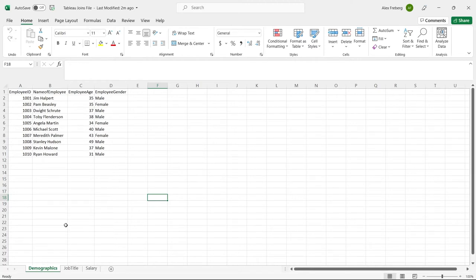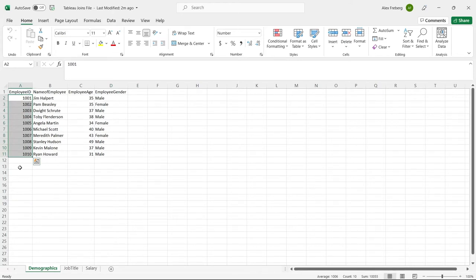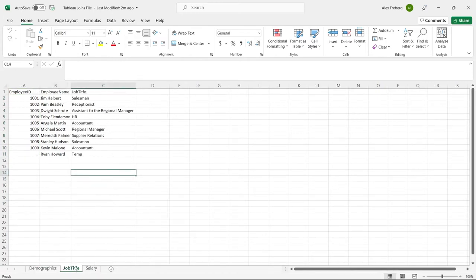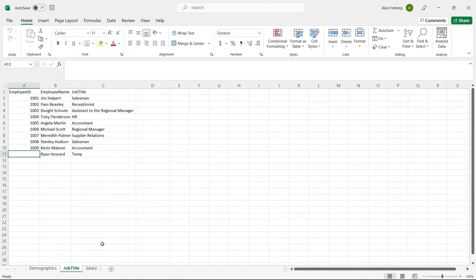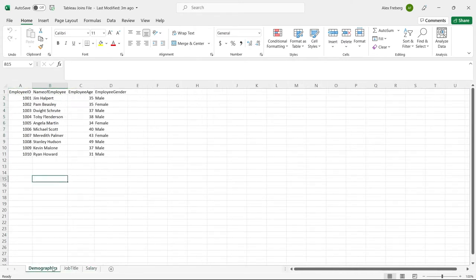The first table is the demographics table: Employee ID, Name of Employee, Employee Age, and Employee Gender. In the demographics table we have 10 individuals, each with an Employee ID. When we go to the Job Title table, we have Employee ID, Employee Name, and Job Title — but Ryan Howard is missing his Employee ID. And then the very last table has only seven Employee IDs and no names. We're going to use all of that and I'll show you how to actually do the joins in Tableau.